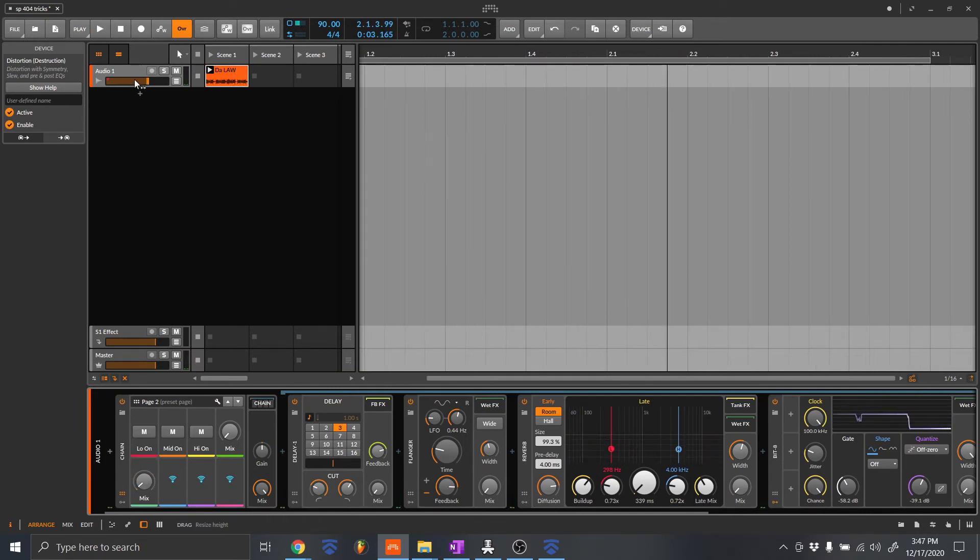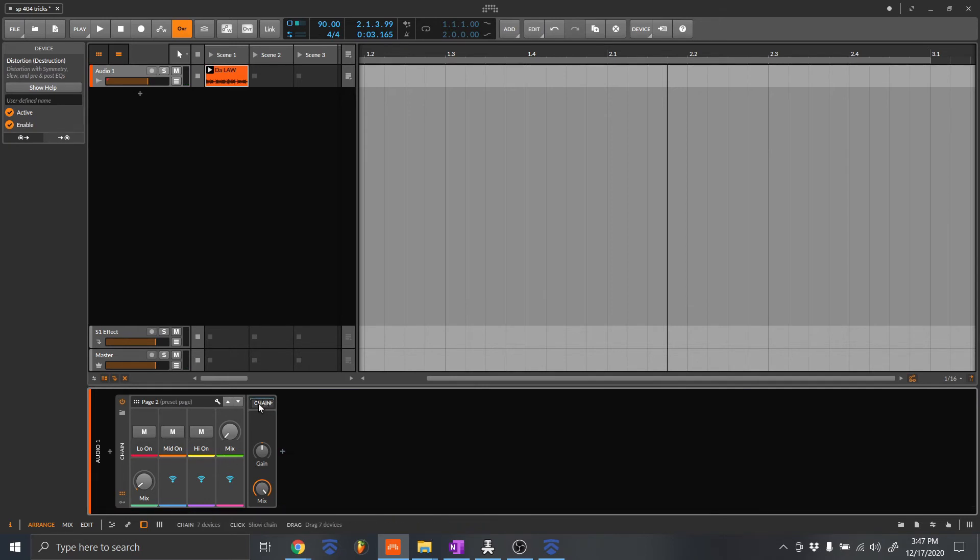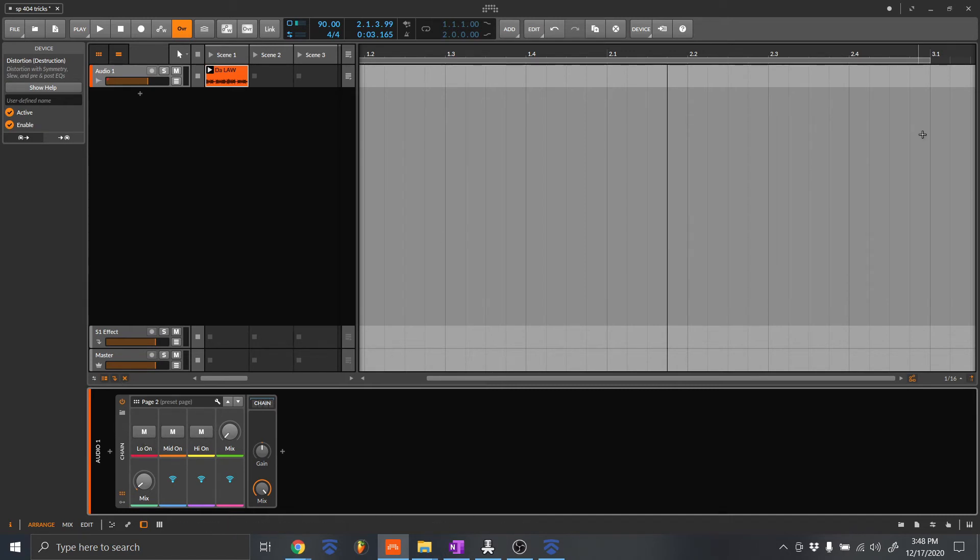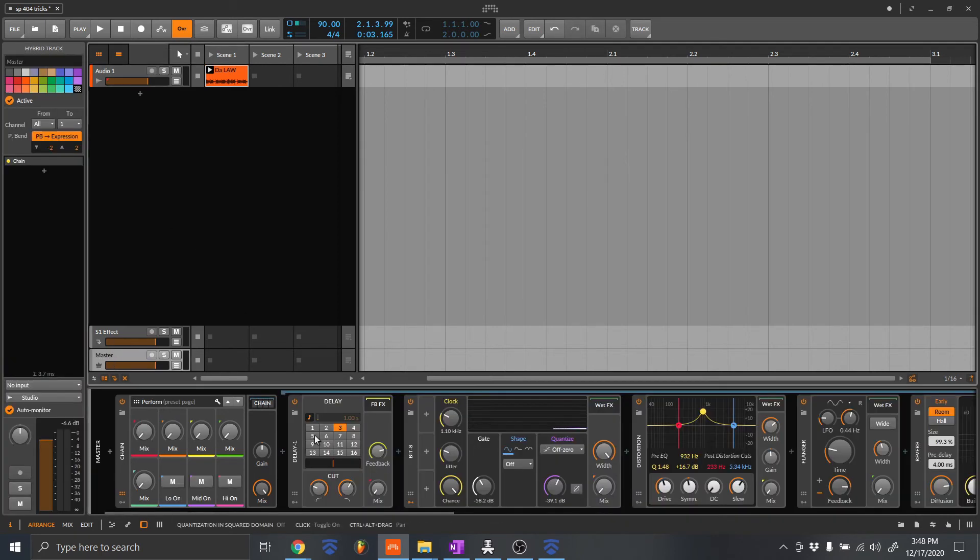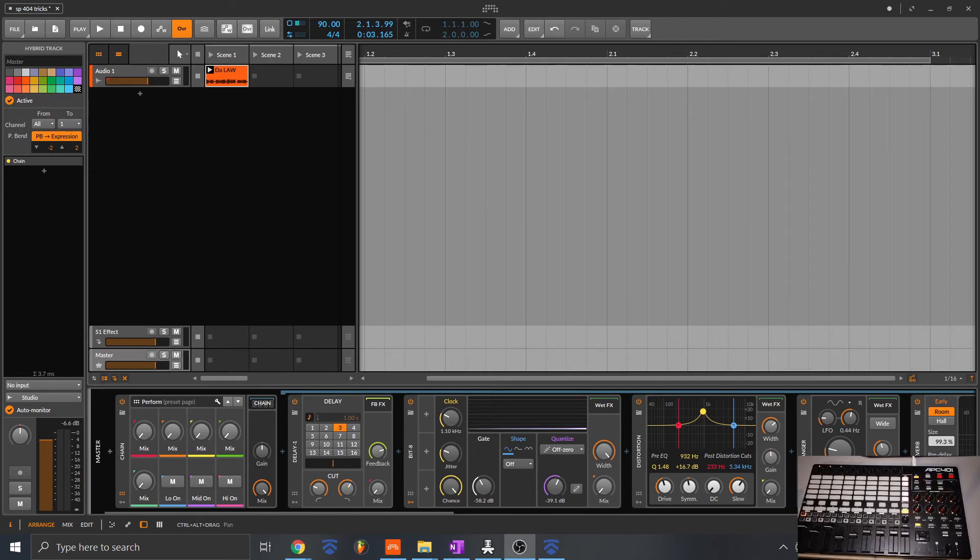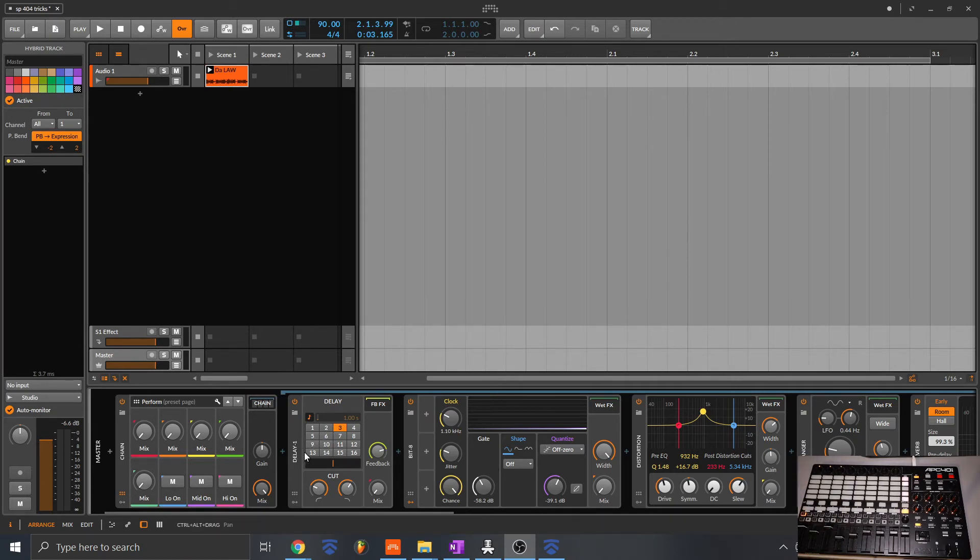So once you have everything that you might want to add into a live performance setup, you can then start mapping to your controller. So let's see for this demonstration. I already have a setup and let me go ahead and enable this. So I have an APC 40 Mark II. So I have all my parameters mapped.